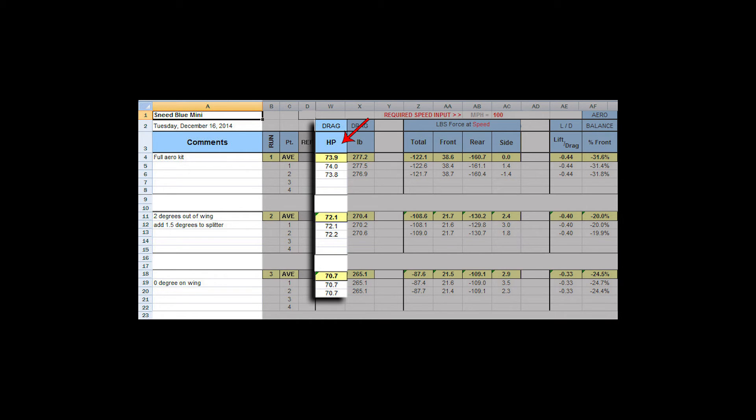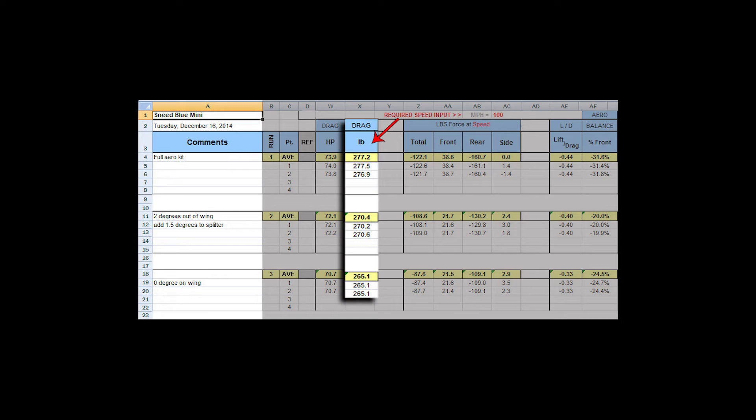This column is the drag horsepower column and this one's very important. What this tells you is how much horsepower it takes to achieve your mile per hour target. So this horsepower number is what the Mini Cooper requires to get to 100 miles an hour. This is the drag in pounds. This is basically how the horsepower is figured. I feel like the horsepower is a better number because it's much easier to comprehend that I need a motor to make this much horsepower to overcome the aerodynamic aids that I have on the car.